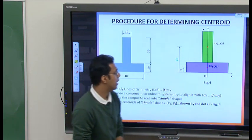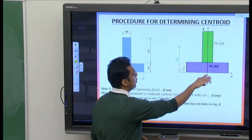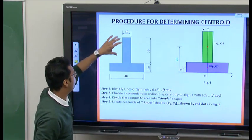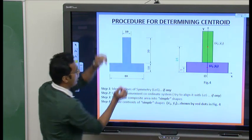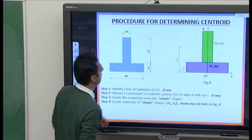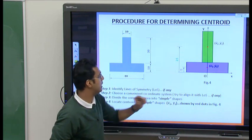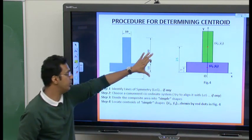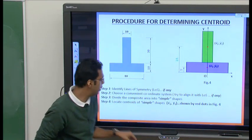Since the y-axis is the line of symmetry, the centroid lies along it. For ỹ₁, the y-coordinate of the center of the blue rectangle: if the height is 10 mm, the center is at 5 mm from the origin. For the green rectangle, which is 30 mm in height, the center is 15 mm from the bottom of the green rectangle, but measured from the origin that is 10 + 15 = 25 mm, so ỹ₂ = 25 mm. We have now located the centroids of both simple shapes.